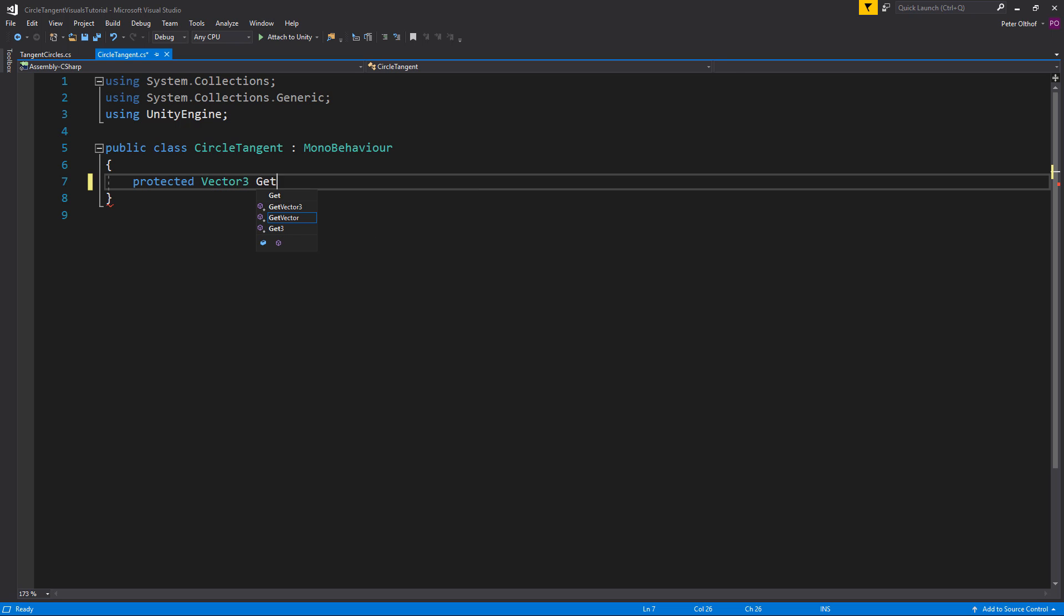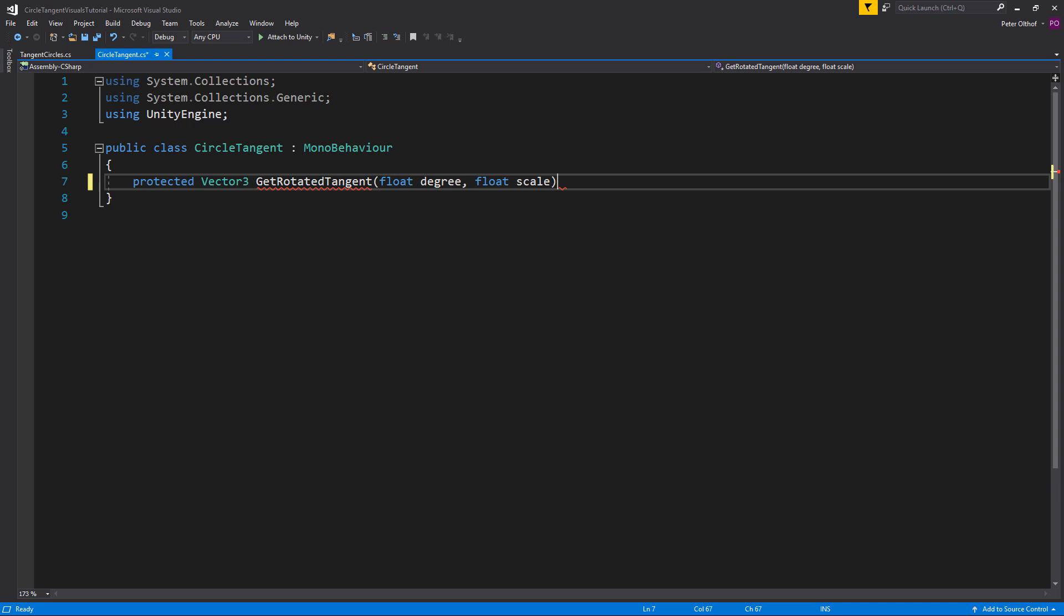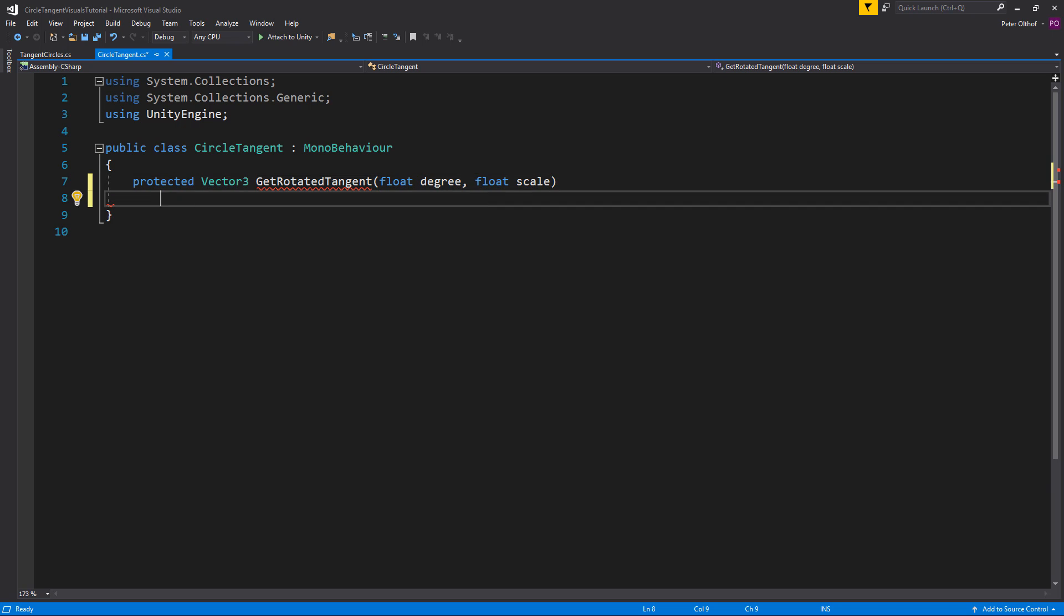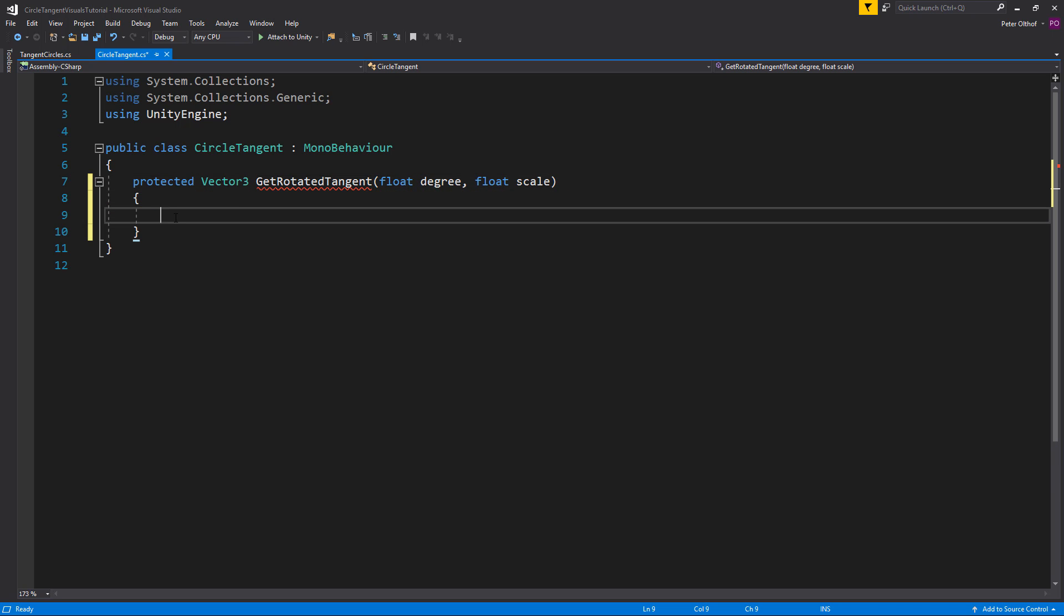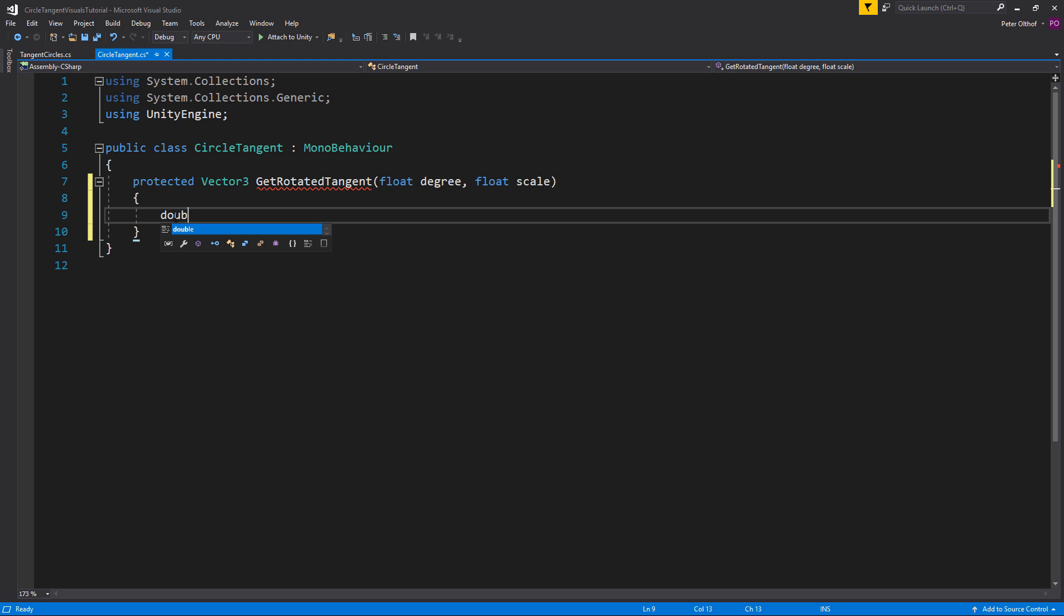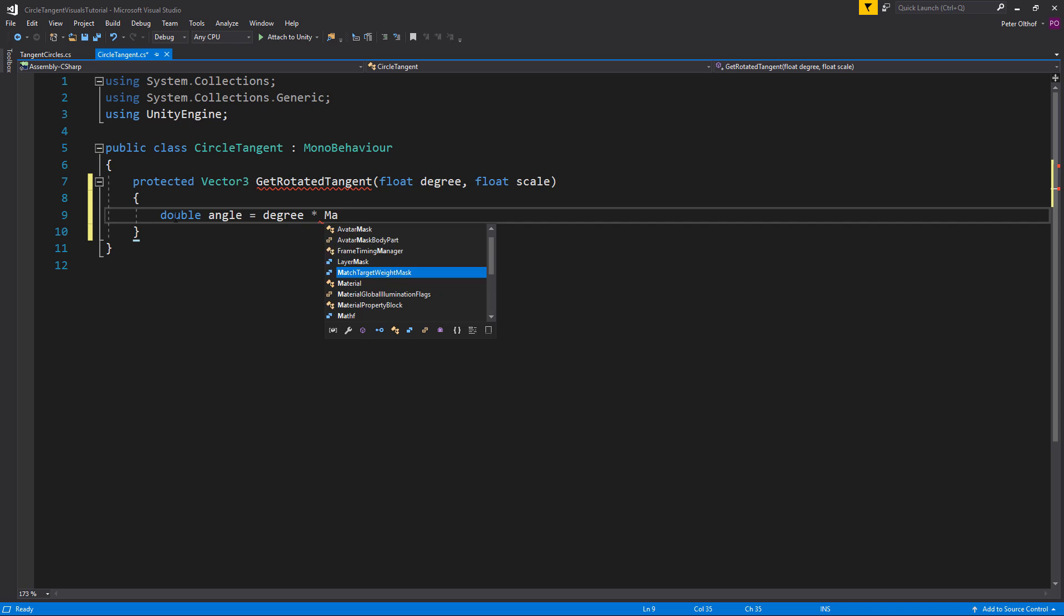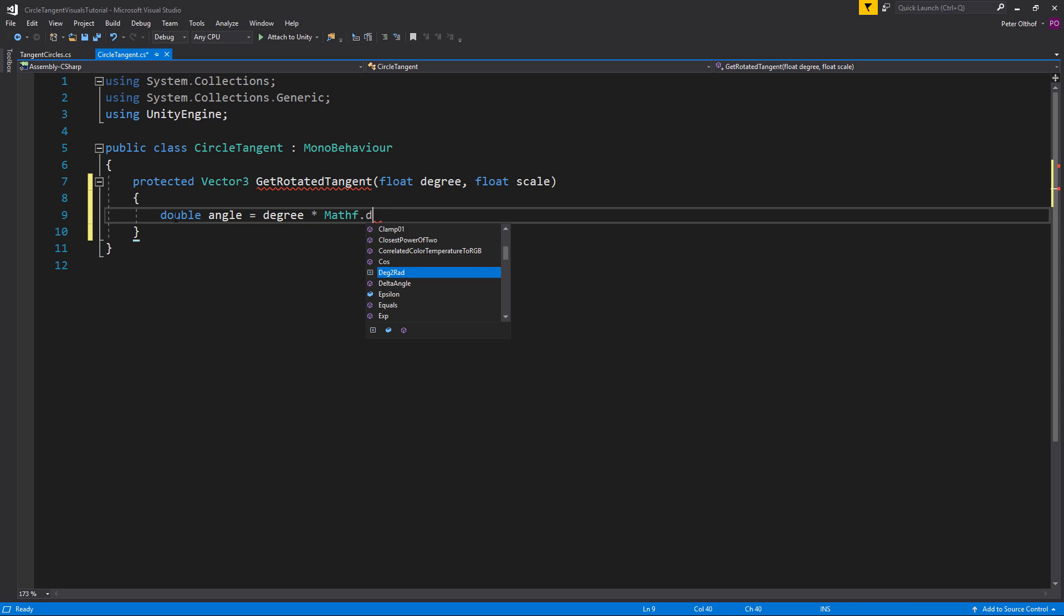And for this function to work we need to input two different variables. One is a float and we'll call this the degree. And we'll also create a float and we'll call this scale. Now the first thing we need to do is to convert the degree to radians. So I'm going to create a double which has a bit more precision than a float and we'll call this the angle. And that is going to be the degree multiplied by the Mathf function.